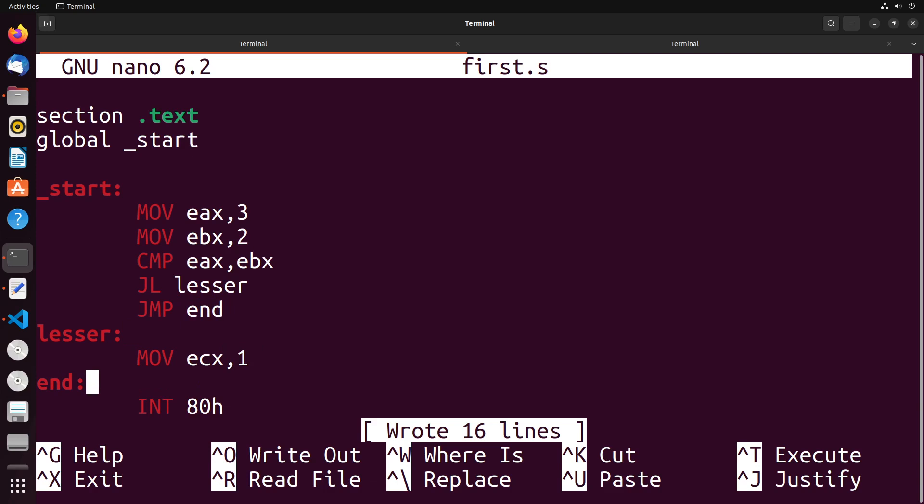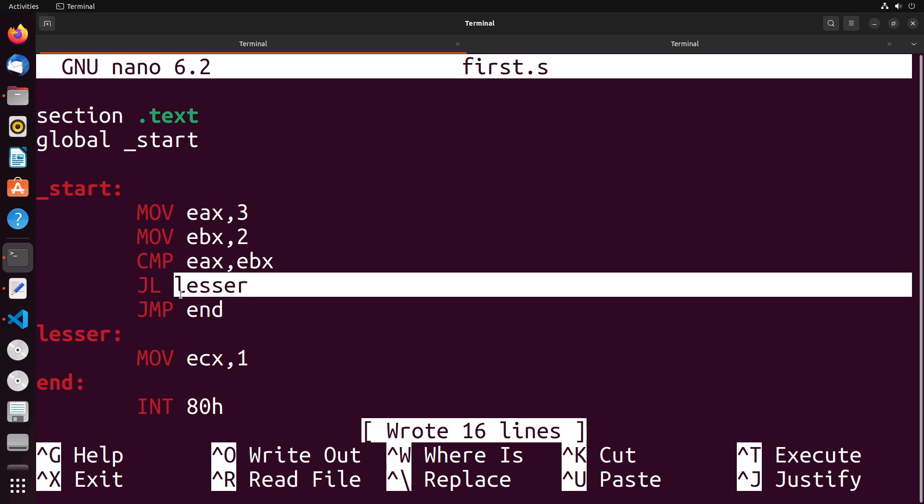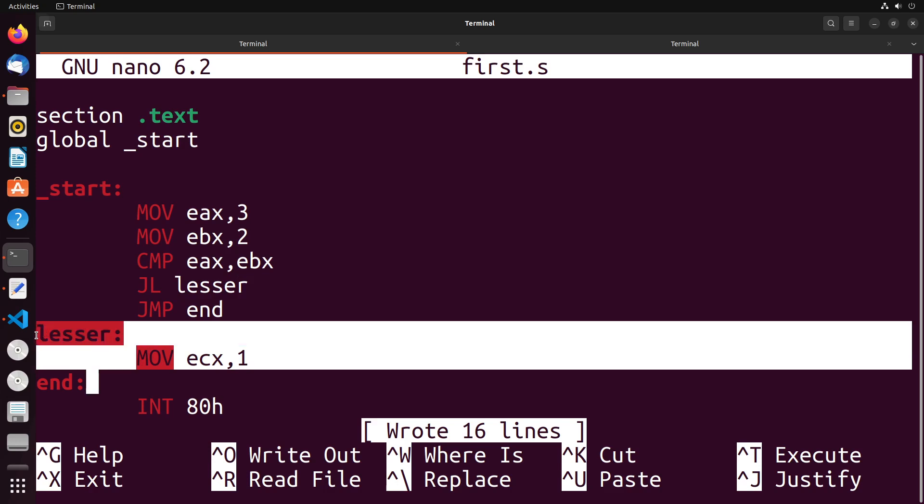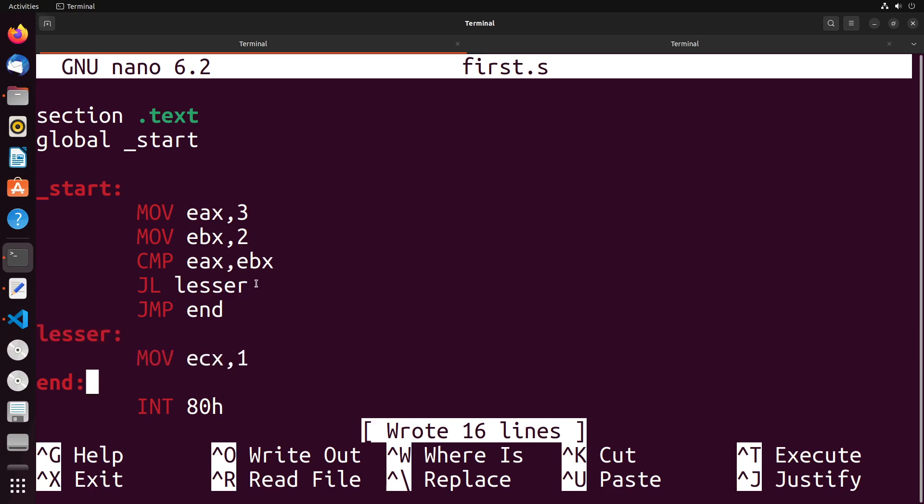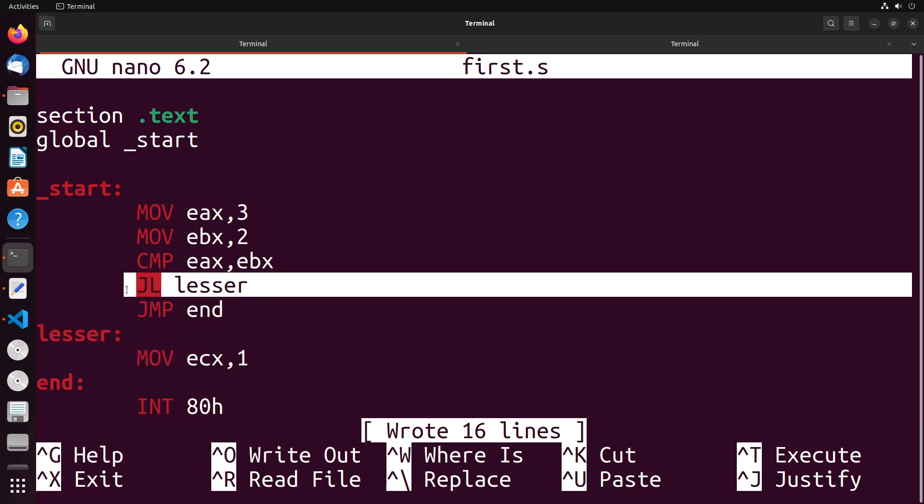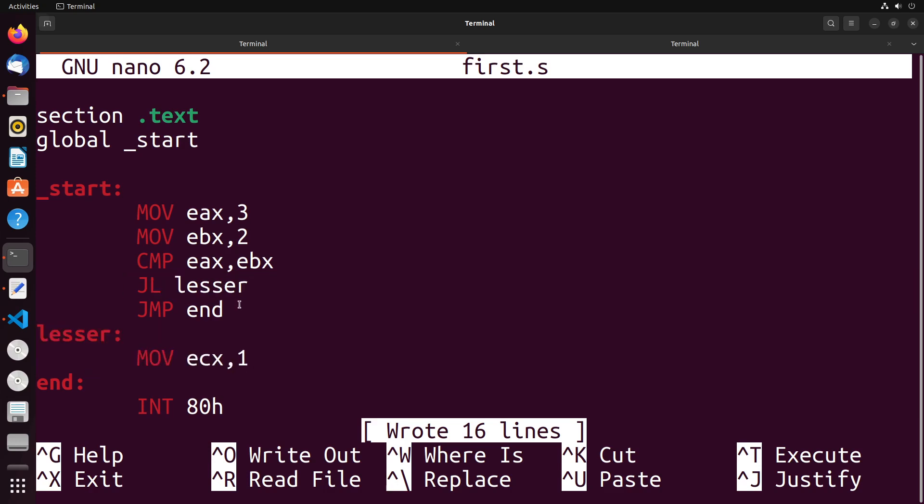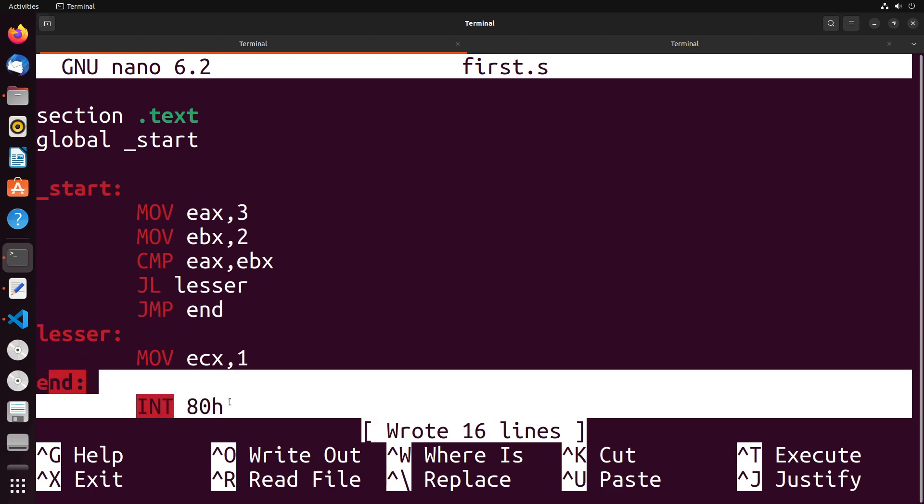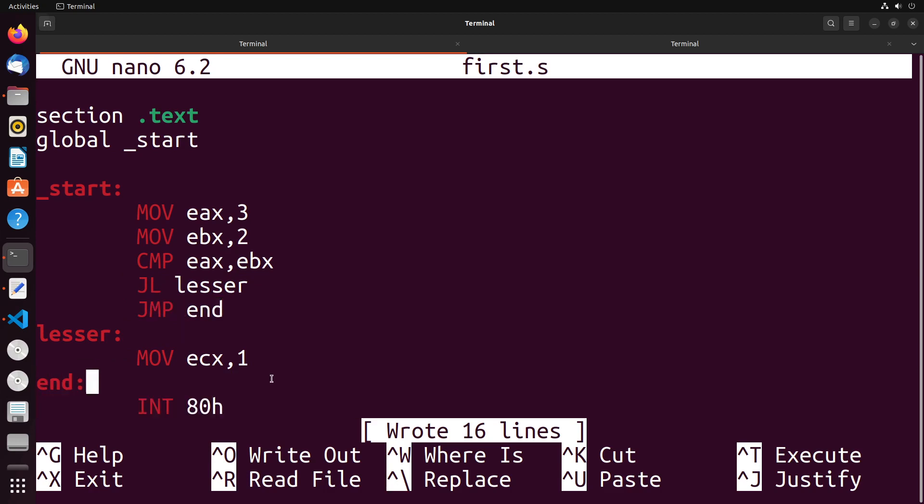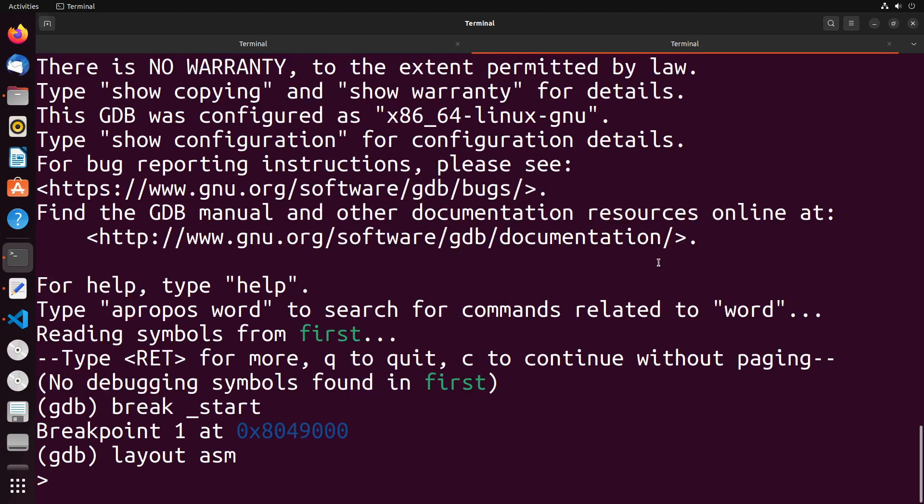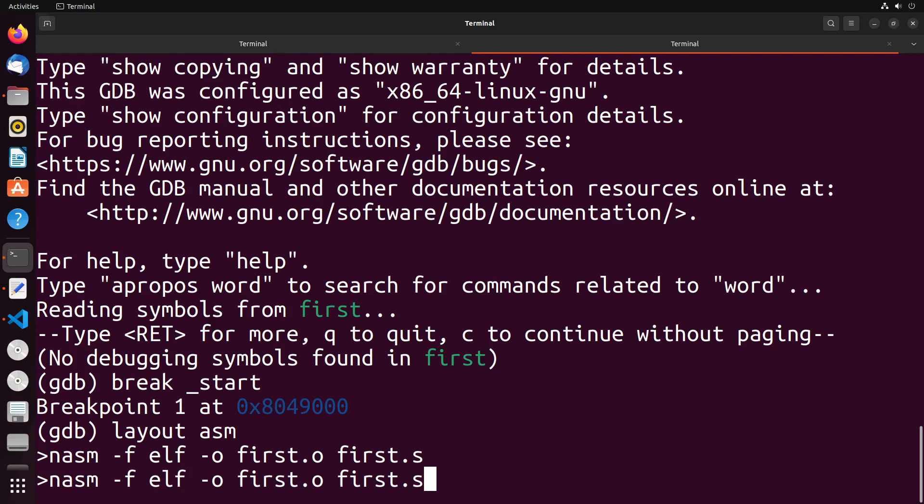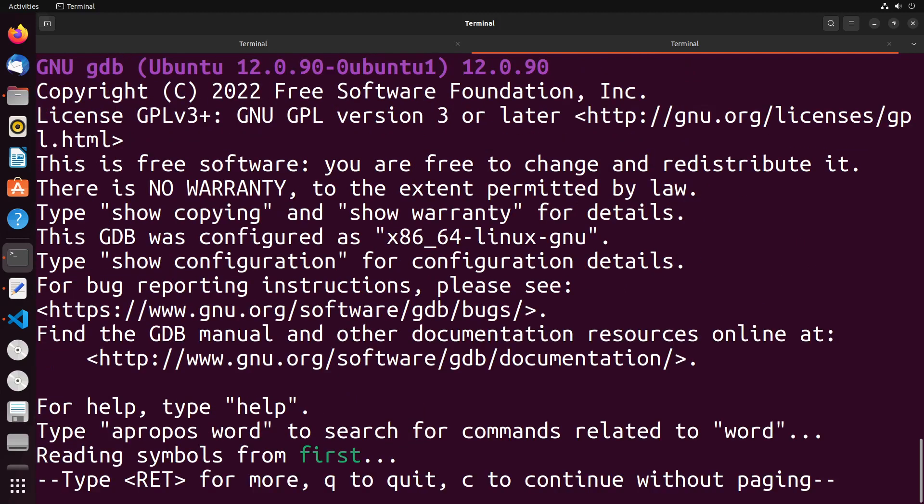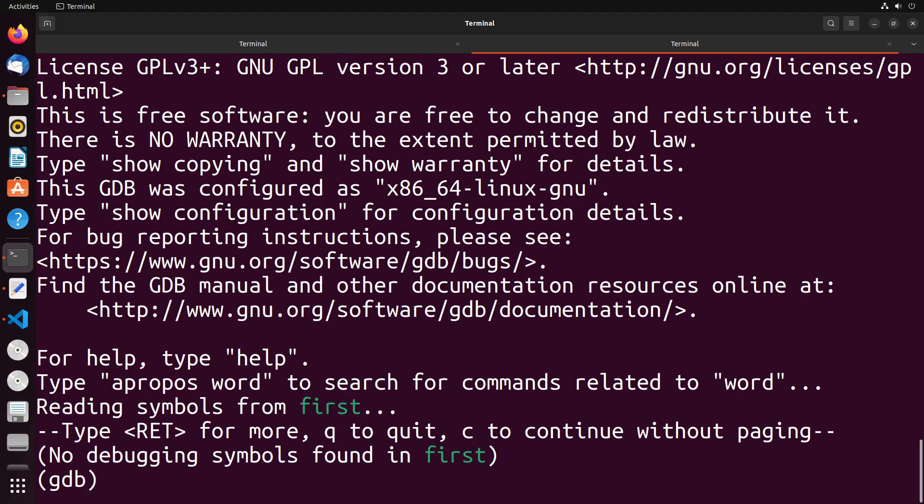And then what I could do is I could just add in this end label here. So generally, what this code is going to do is it's going to take a look at the values in EAX and EBX. If EAX is less than EBX, it will jump to the lesser label here. So this one right here. Otherwise, this instruction doesn't execute. Instead, this one does and it jumps to the end of the program. So that's the way that this general control flow structure is working. Let me show you that in our debugger because it will make it a lot more clear exactly what's happening.